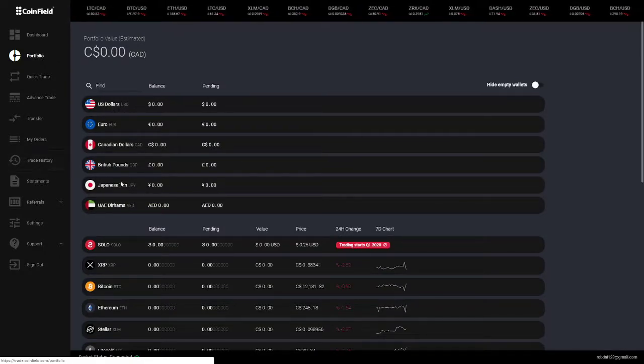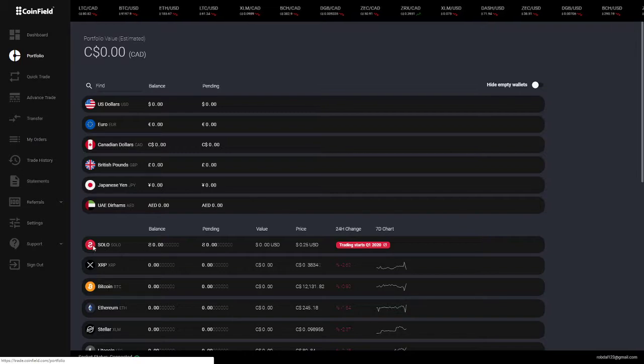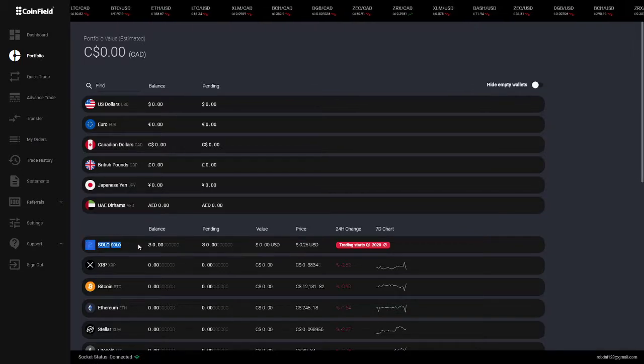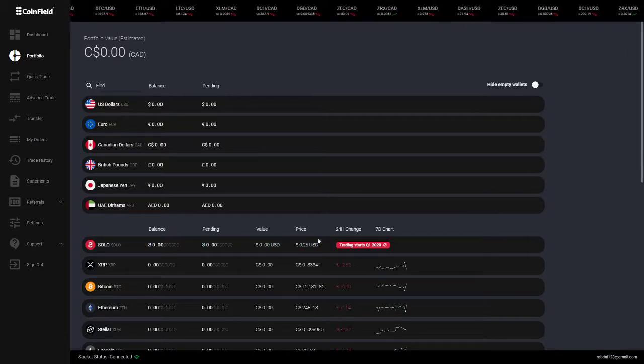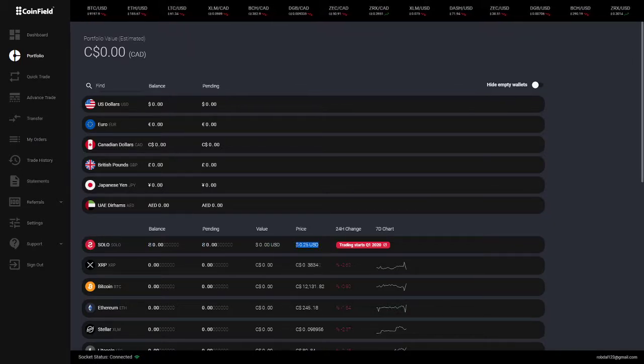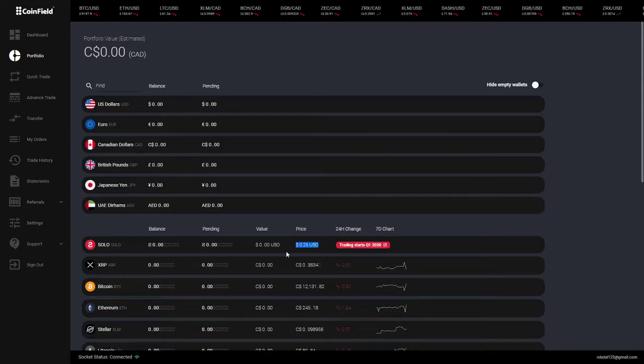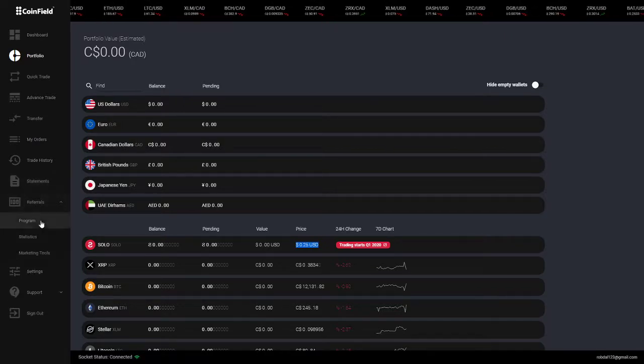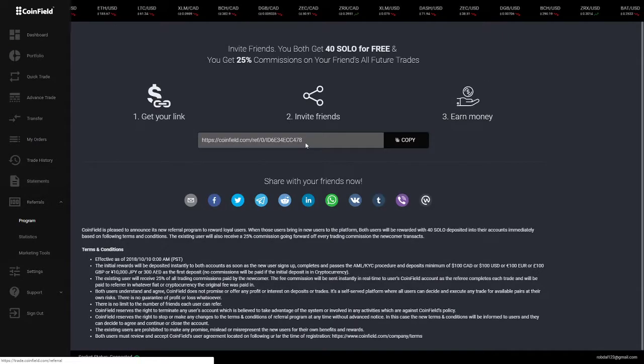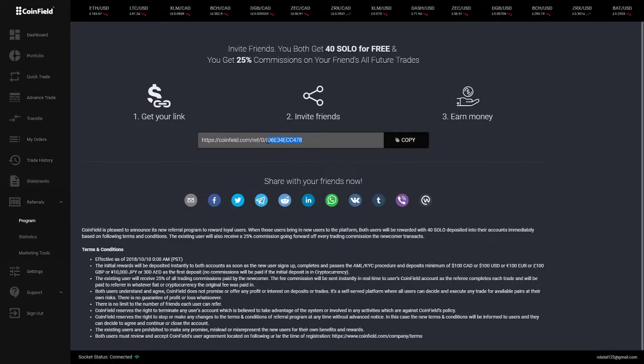If you want free money on the site, they have their own crypto which is called solo. If you want 40 free of them, which is $10, you can use my referral code.